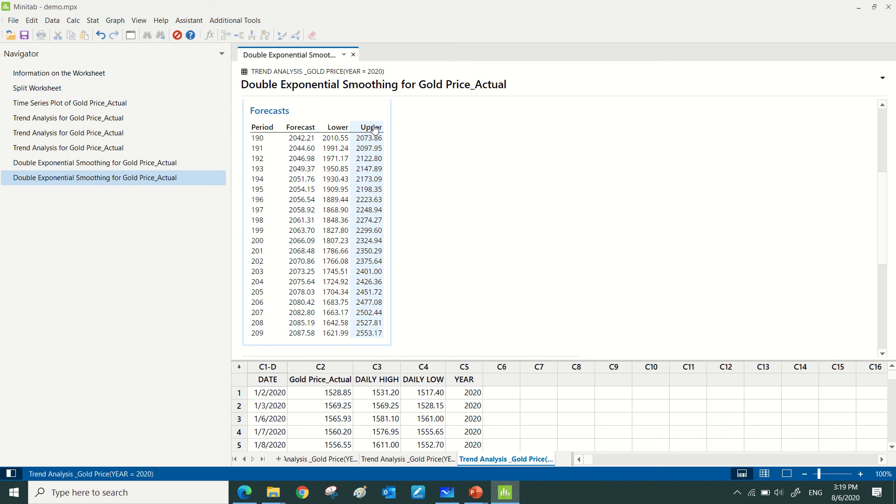So that is how double exponential smoothing helps me in doing forecast for the gold price. Thank you.